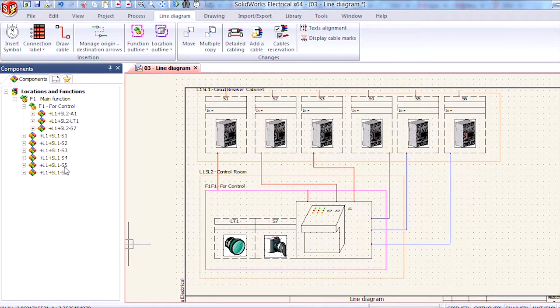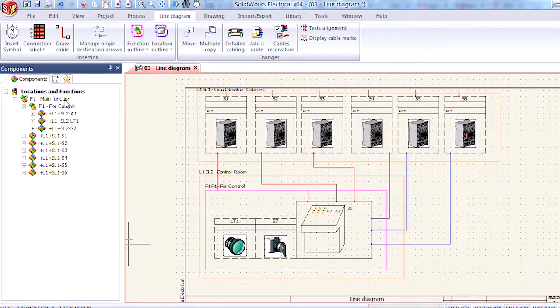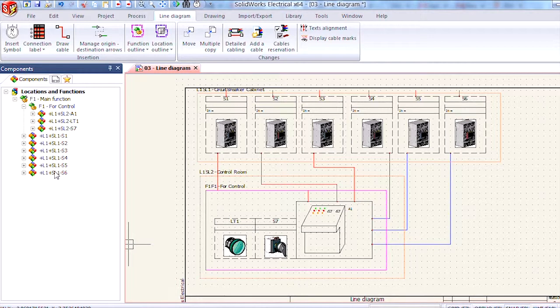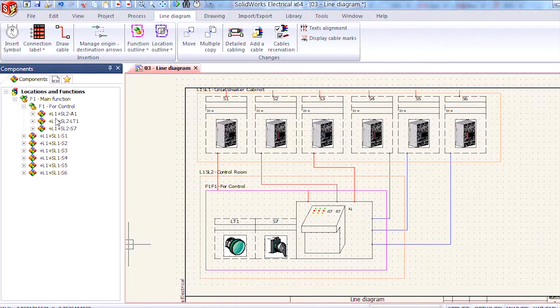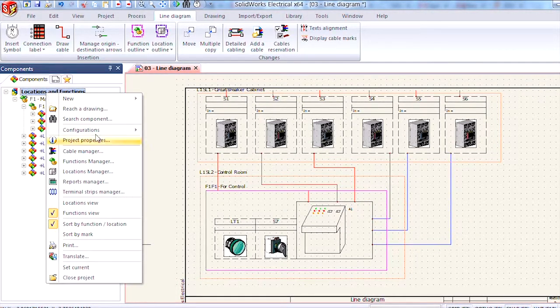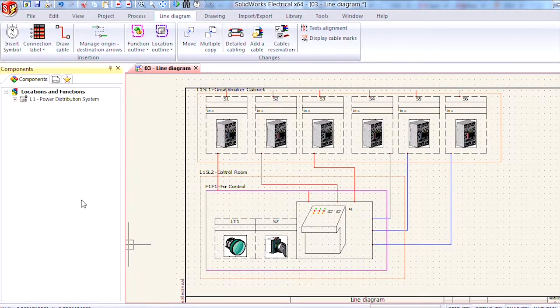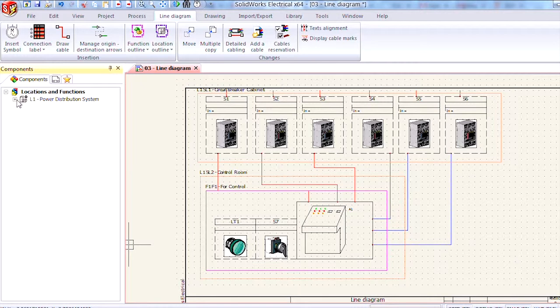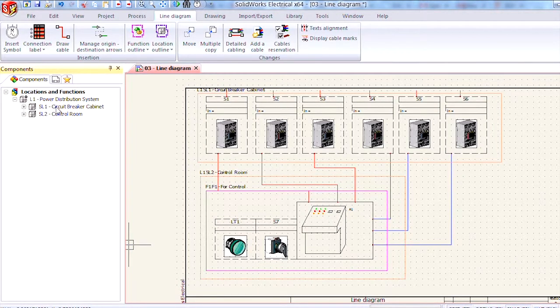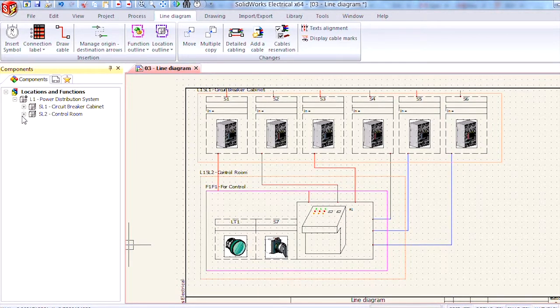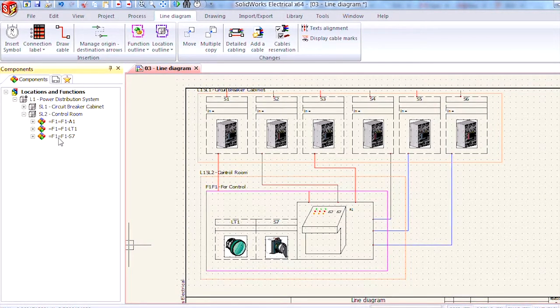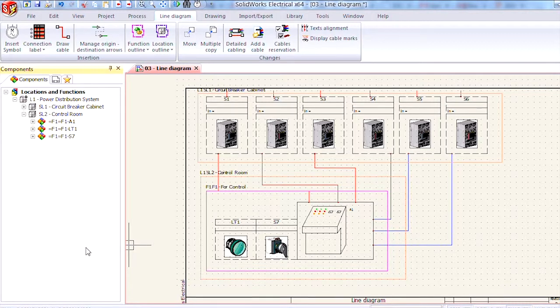Notice how nothing appears to have changed here in our list of components for functions but if I right click and switch back to our locations view we now have two neatly organized sublocations and if I go to my control room those three components are there as well.